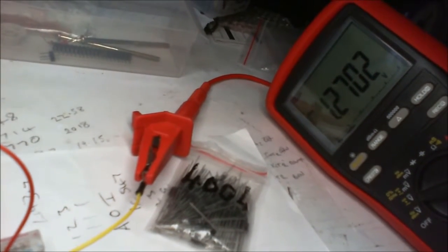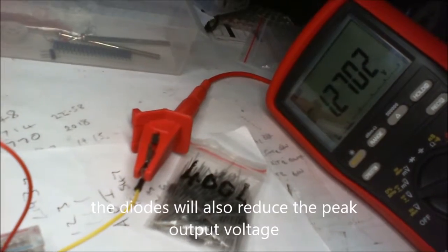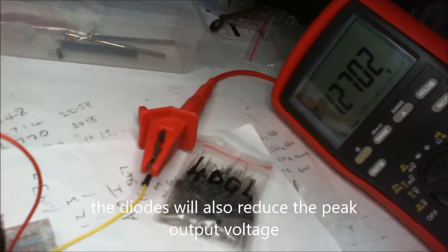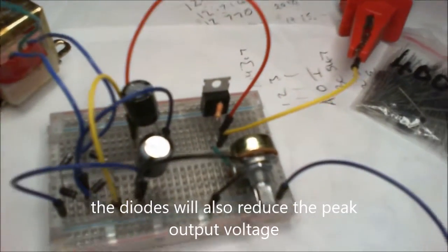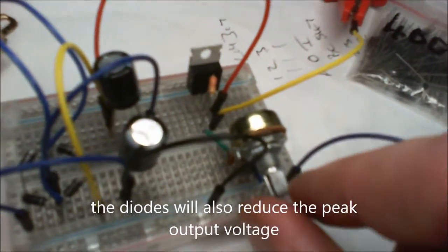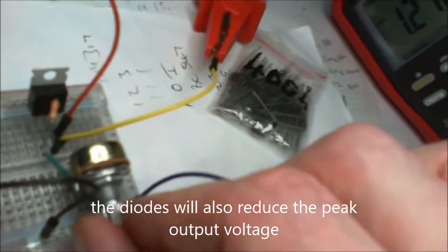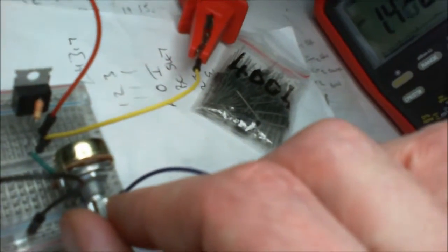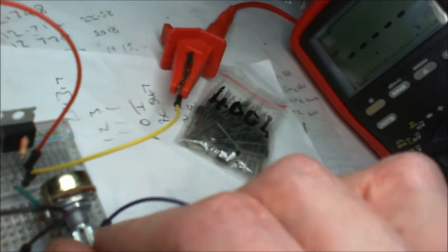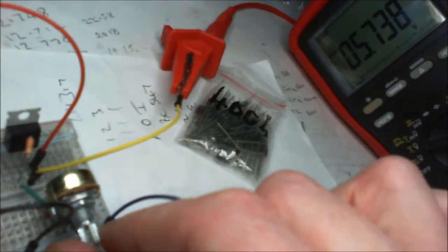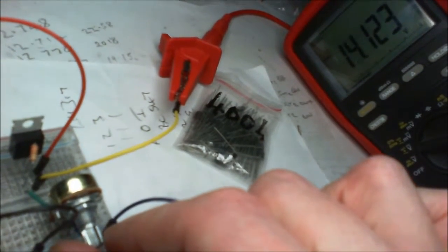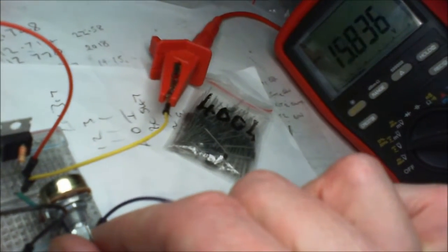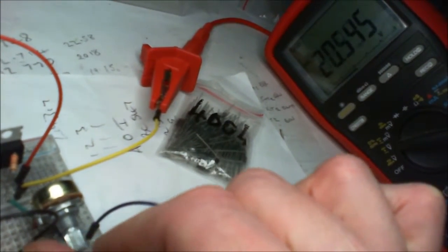We're bringing that down to pretty much zero if the forward voltage is 1.0 volts on the diodes. But basically now we've got a little voltage doubling circuit and we can turn this up, and up we go.